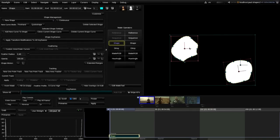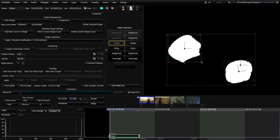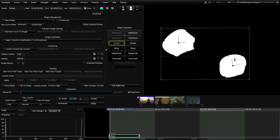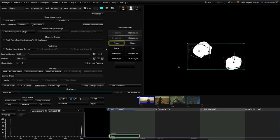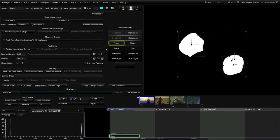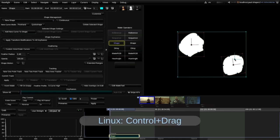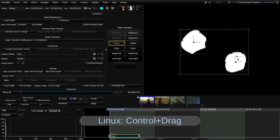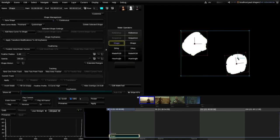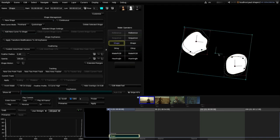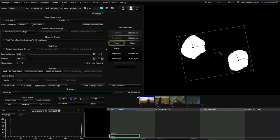Each curve can be rotated and scaled independently using its red transform box, but you can still move both curves together as one shape using the overall blue transform box. You'll notice the pivot might be off in a corner, but you can easily reposition it by dragging it while holding the Command modifier. Without Command you move the shape itself; with Command you only reposition the pivot, so you can place it at the center of the shape for better scaling and rotation behavior.